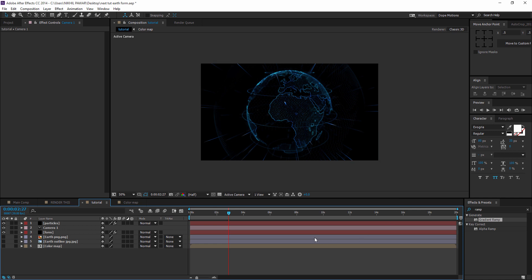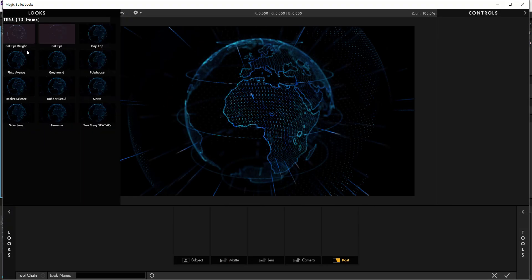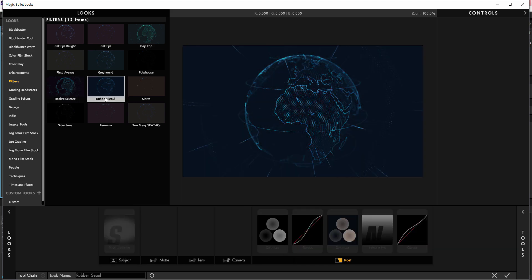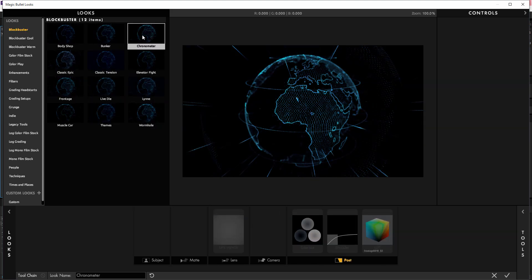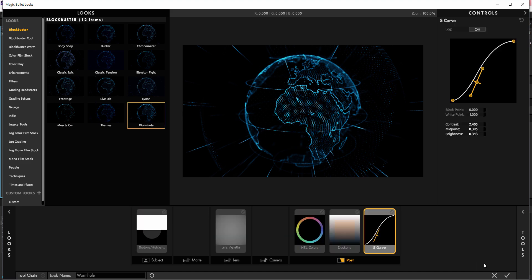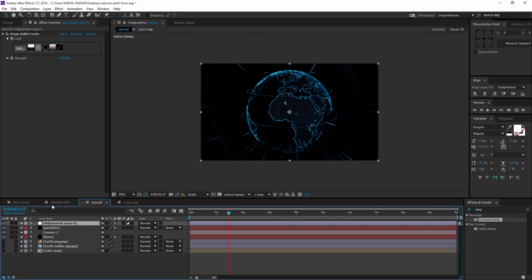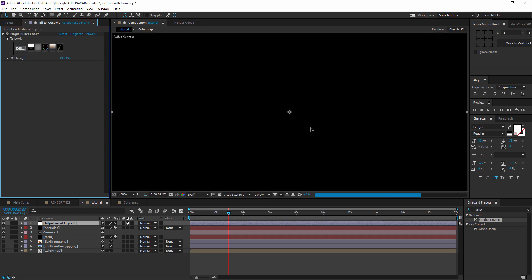One more thing — create a new adjustment layer, go to Effect > Magic Bullet Suite > Magic Bullet Looks. You can choose a preset from here to make it look more cool and interesting, like a sci-fi scene. It may make small changes, but those little changes make big differences. If I turn it off and back on, you can see the design pops out a little bit more. Some nice color grading.